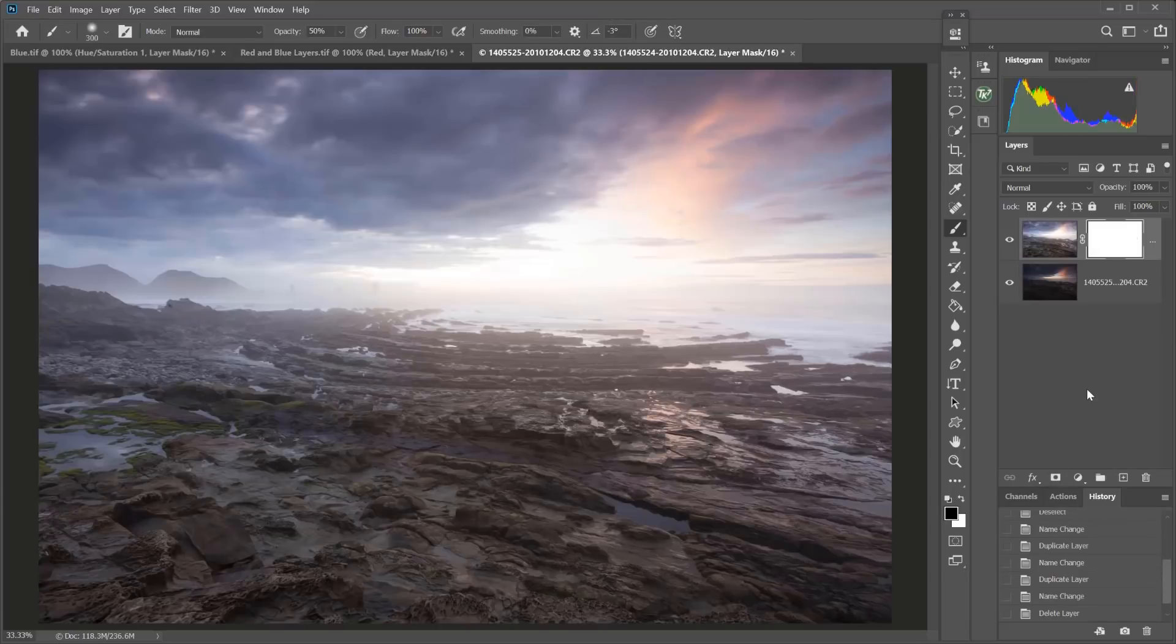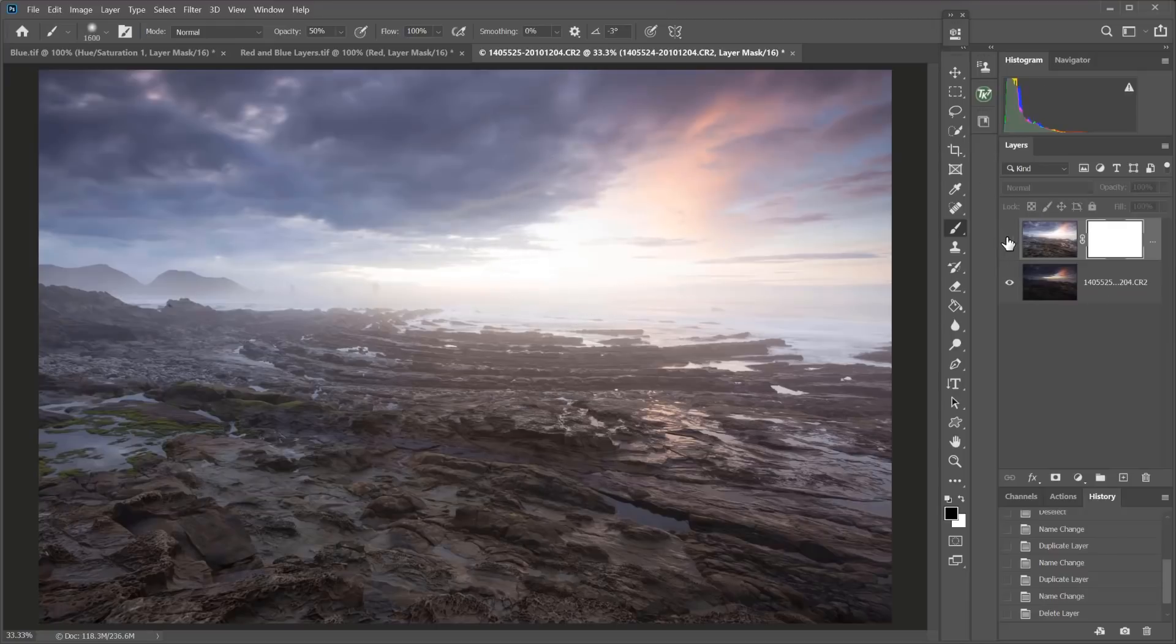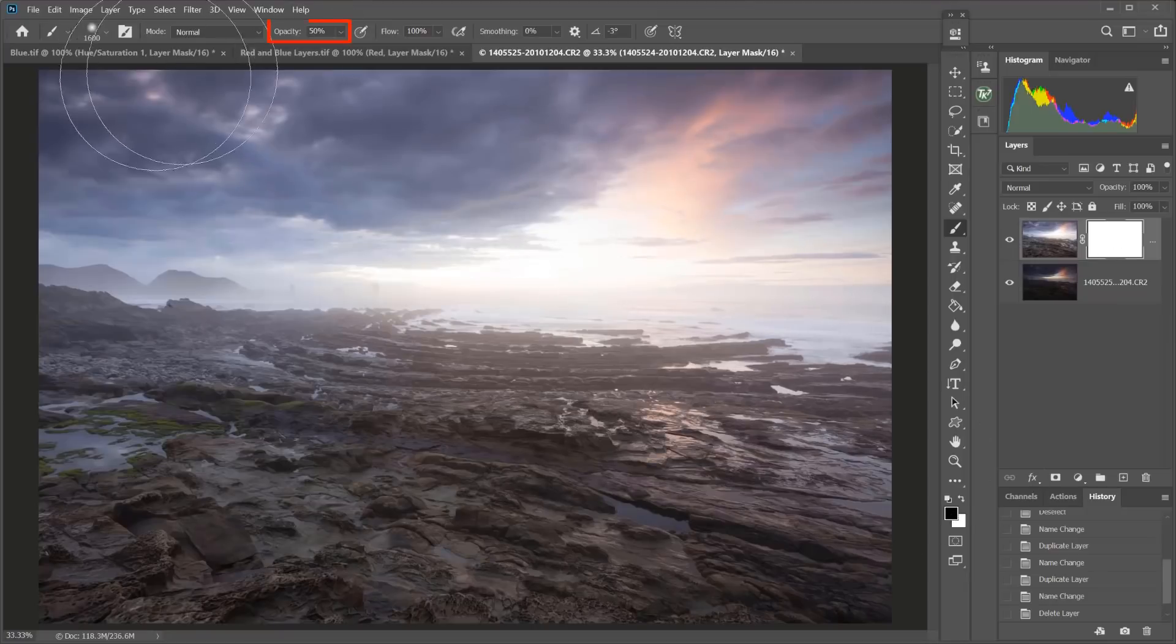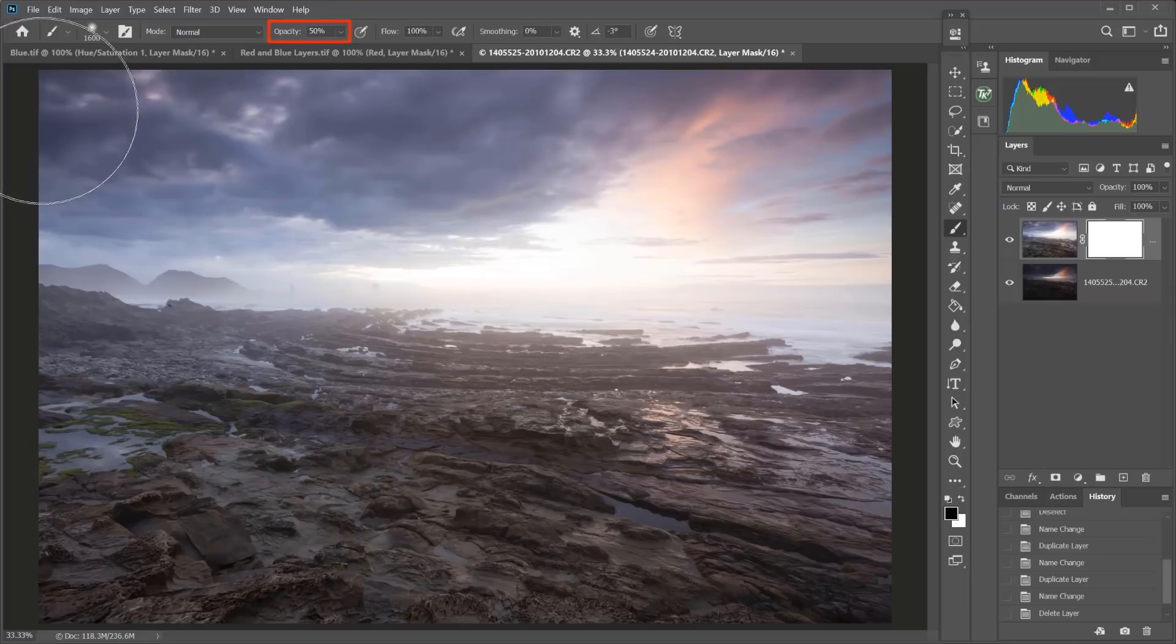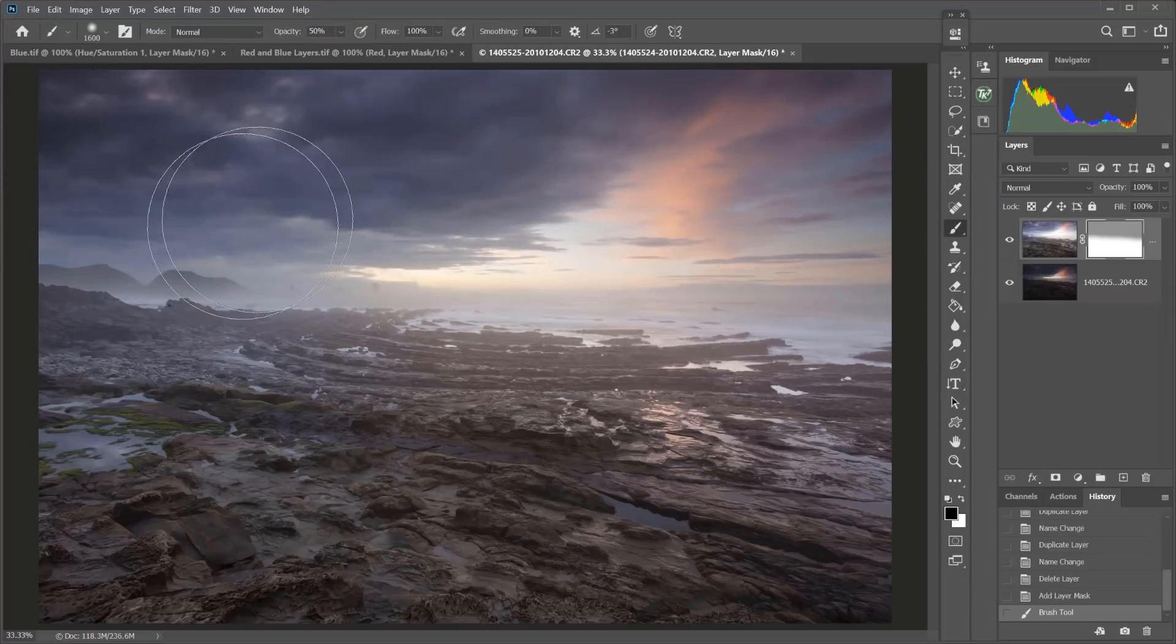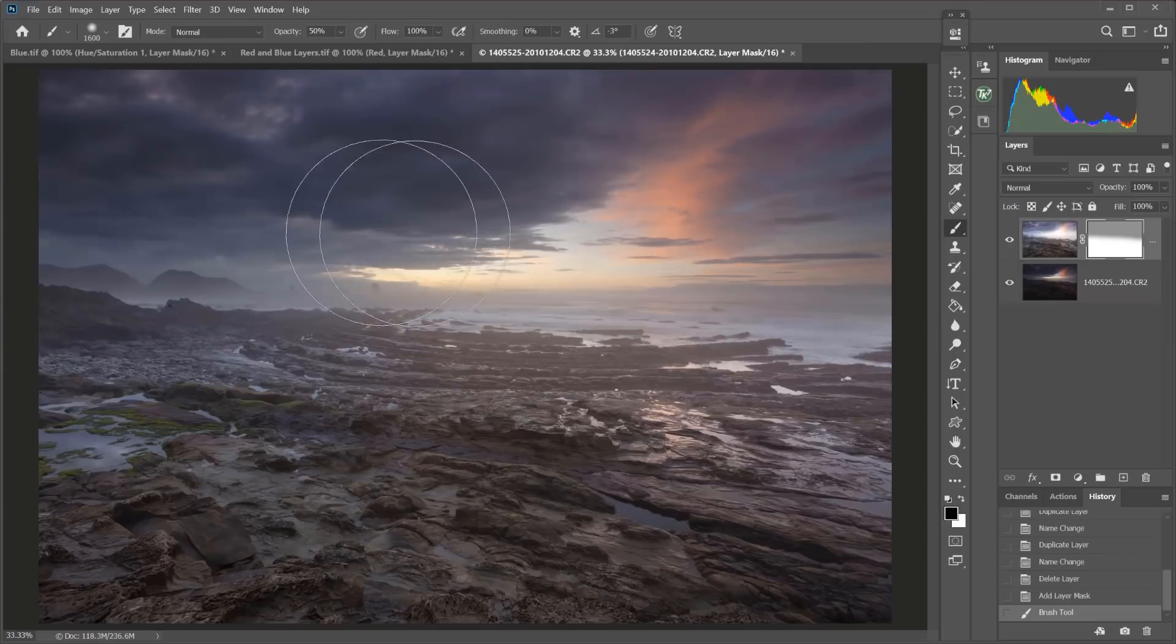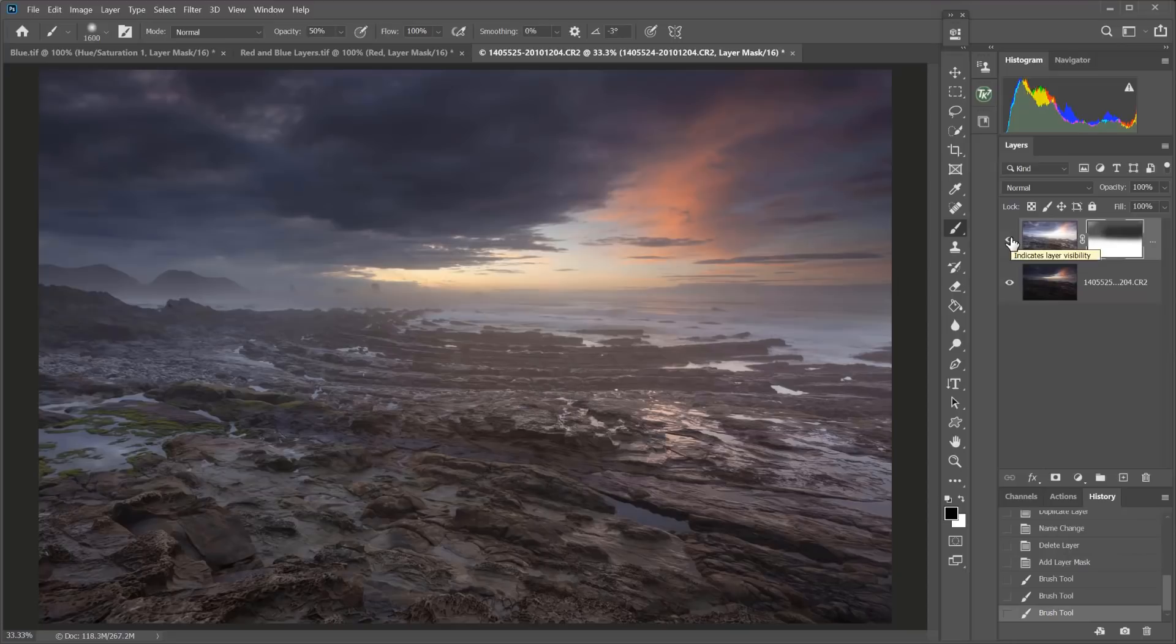For example, here we have a light overexposed sky layer on the top, and a darker underexposed layer underneath. And with the white mask, if I paint with black at 50% opacity with the brush on the mask, I can blend or reveal some of the underlying pixels and blend the two exposures together.